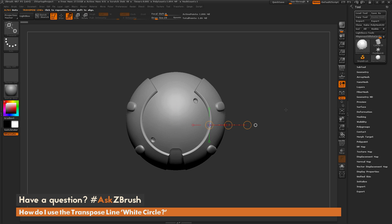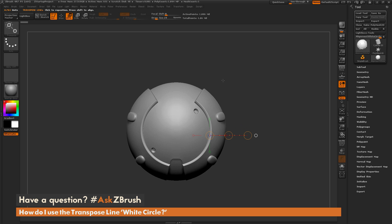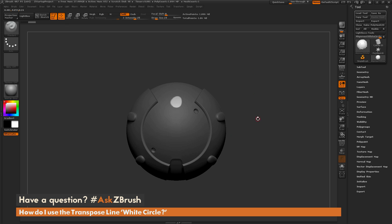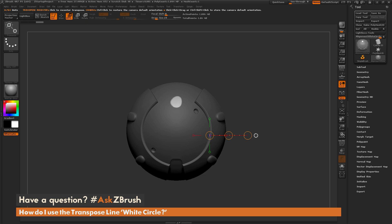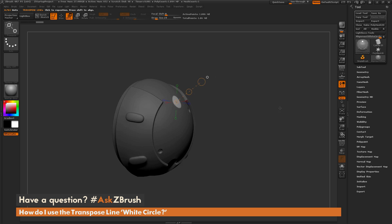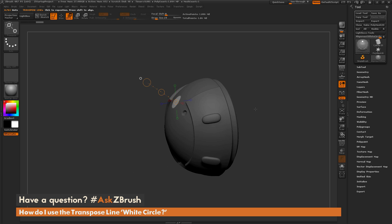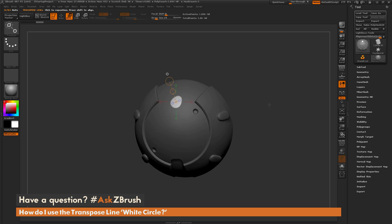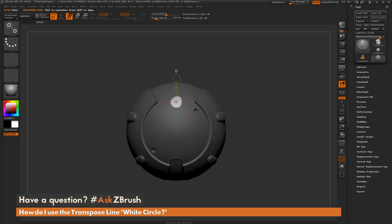Now, this transpose line centering will also respect masking, so I come through and mask out this part of my model right here, and then click off to invert it. Now switch back to that move transpose line, and then click the white circle, and you're going to see that the transpose line is going to be generated in the center of the unmasked area.